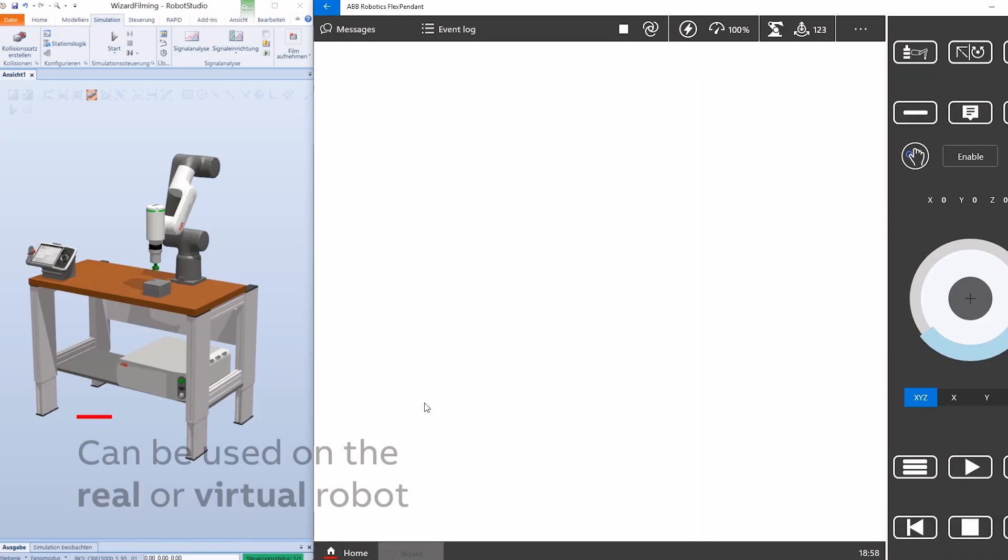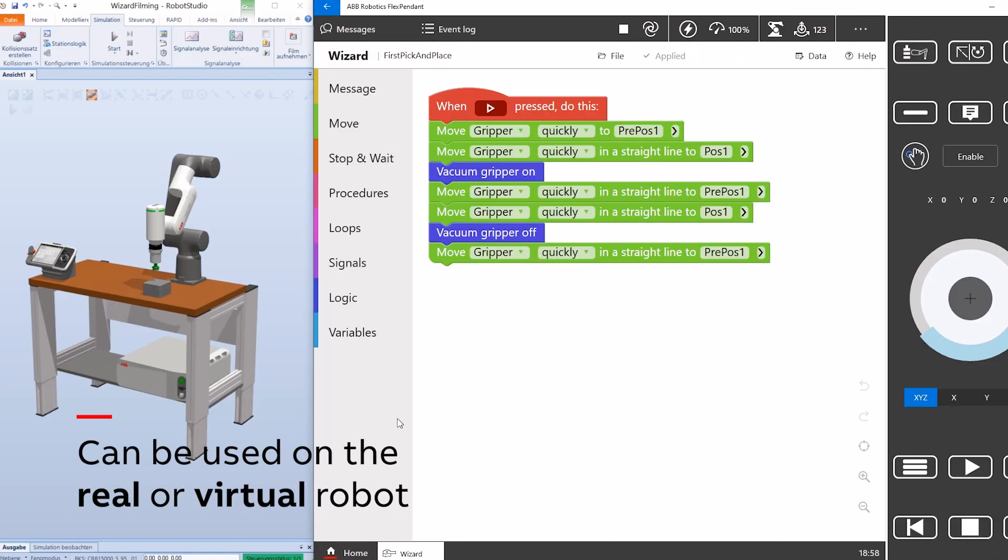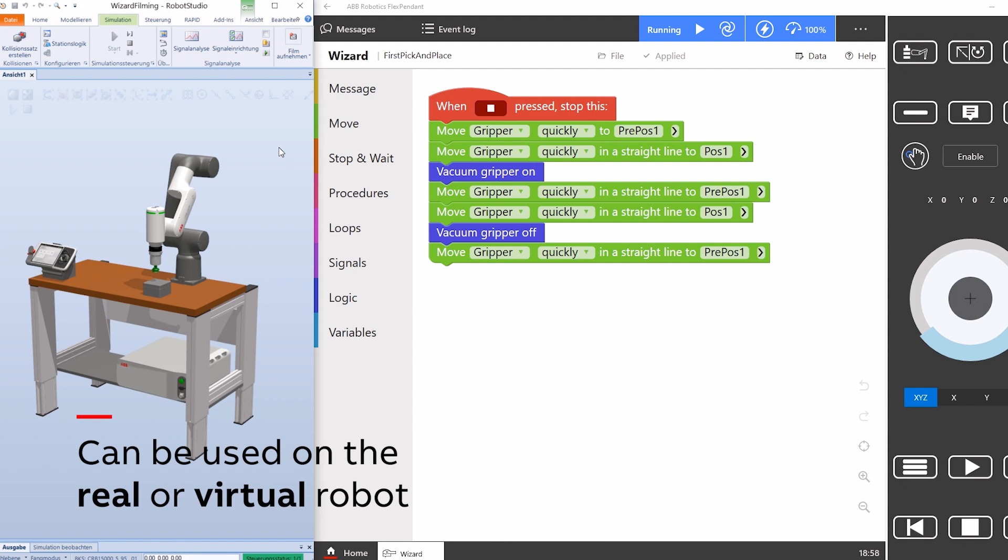If you don't have a physical robot at hand, you can use it on your computer with a virtual twin in Robot Studio.